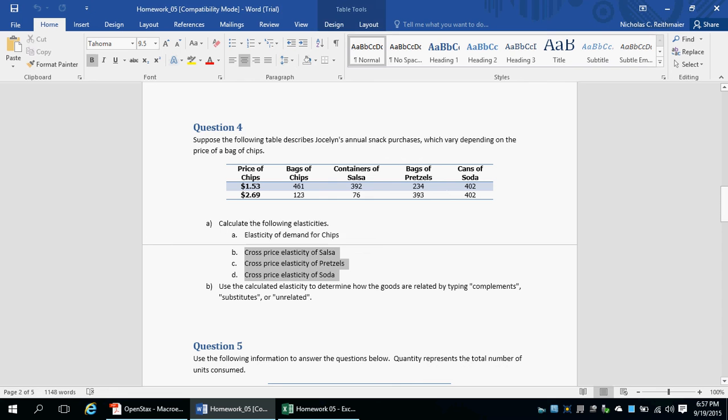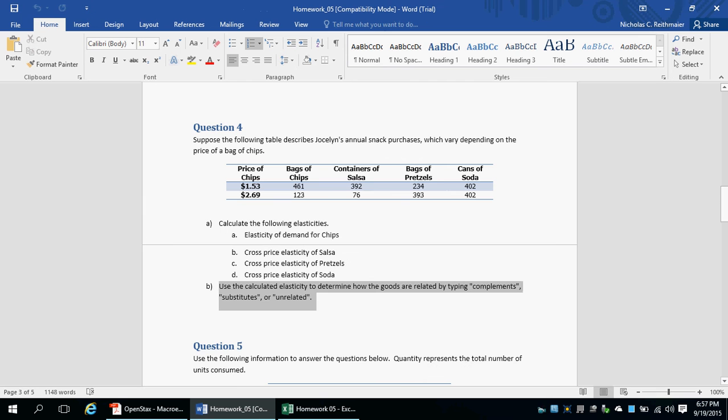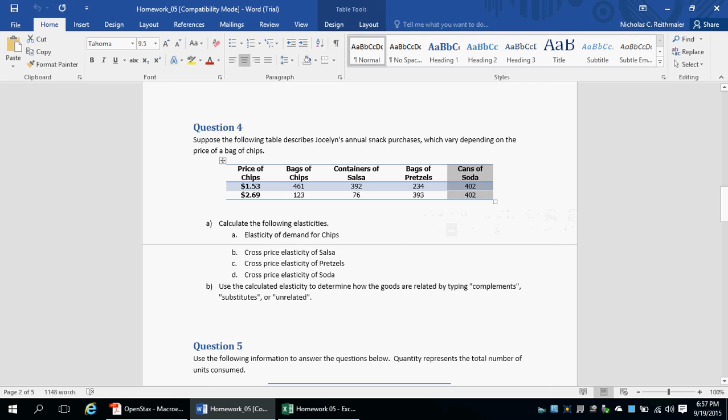Then we have to use the data that we calculated in part A to determine whether the goods — salsa, pretzels, and soda — are complements, substitutes, or unrelated goods. So let's get started.